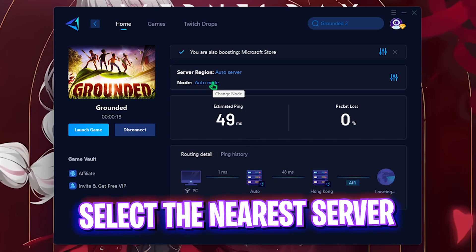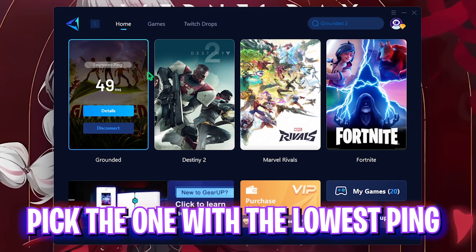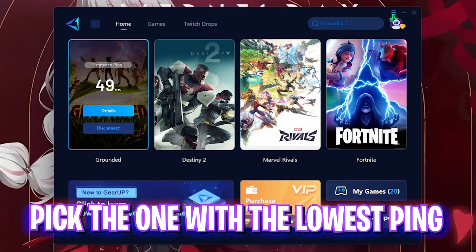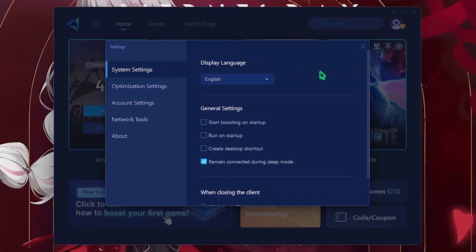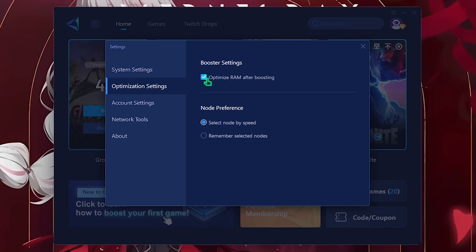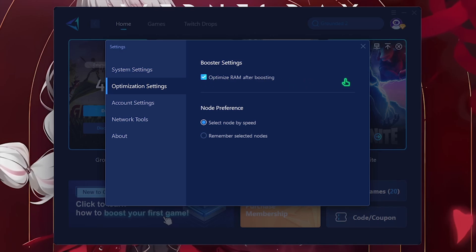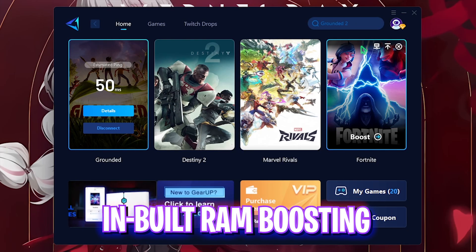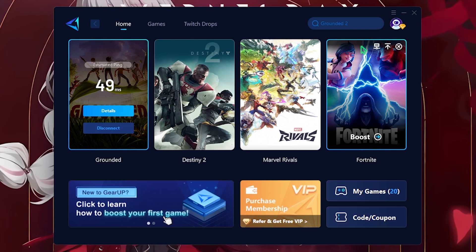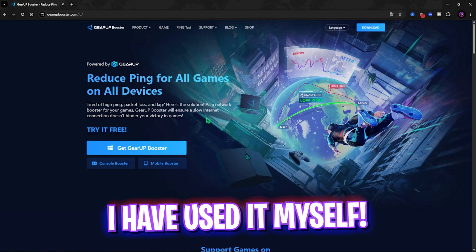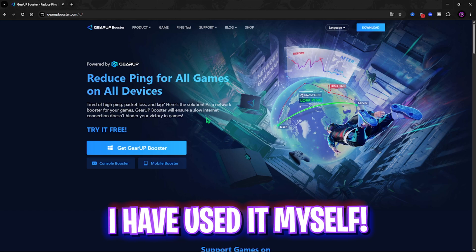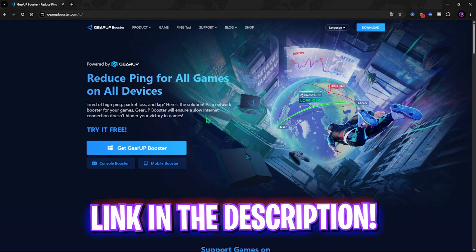The best part about GearBooster is the burger icon. You have to head over to Settings and then click on Optimization Settings and enable Optimized RAM After Boosting. This will help you free up unwanted RAM utilized by services in the background to allot it to games and improve the FPS. Once again I have left a free download link to GearBooster in the description below.